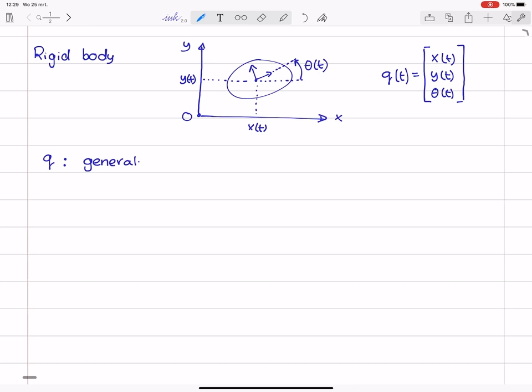And why do we call these coordinates generalized? Well, as we consider systems that may contain not only point masses, but also rigid bodies, we also need these parameters theta that uniquely define the orientation. And these angles are not coordinates in the sense that they are measures along an axis, but they are still useful parameters. And therefore, we call them generalized coordinates.